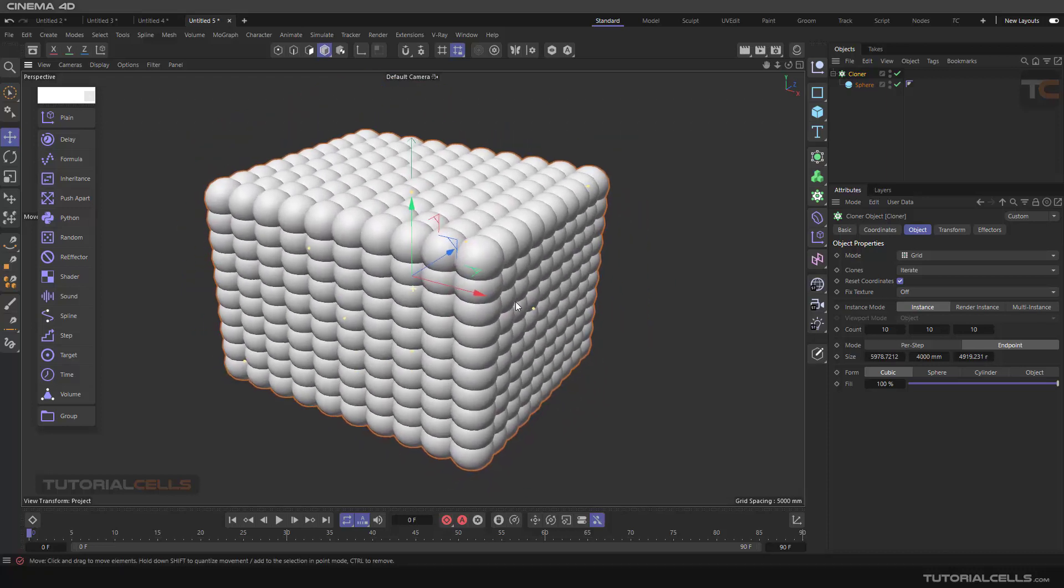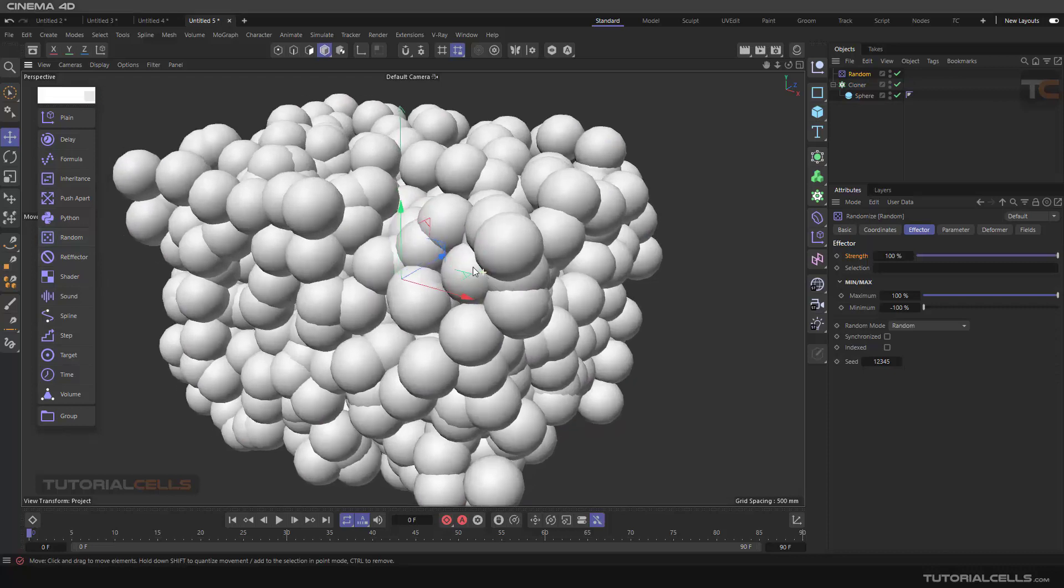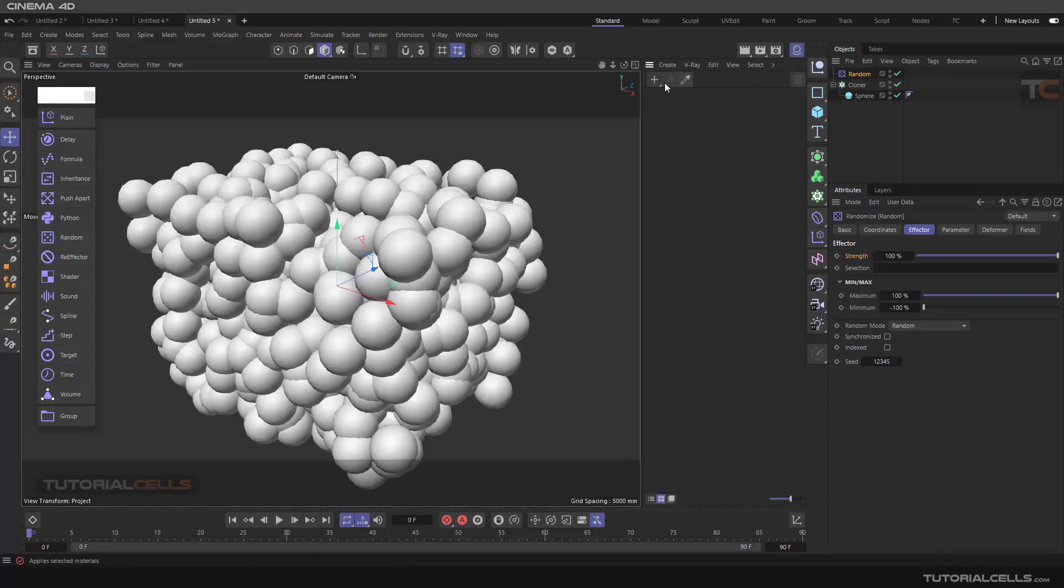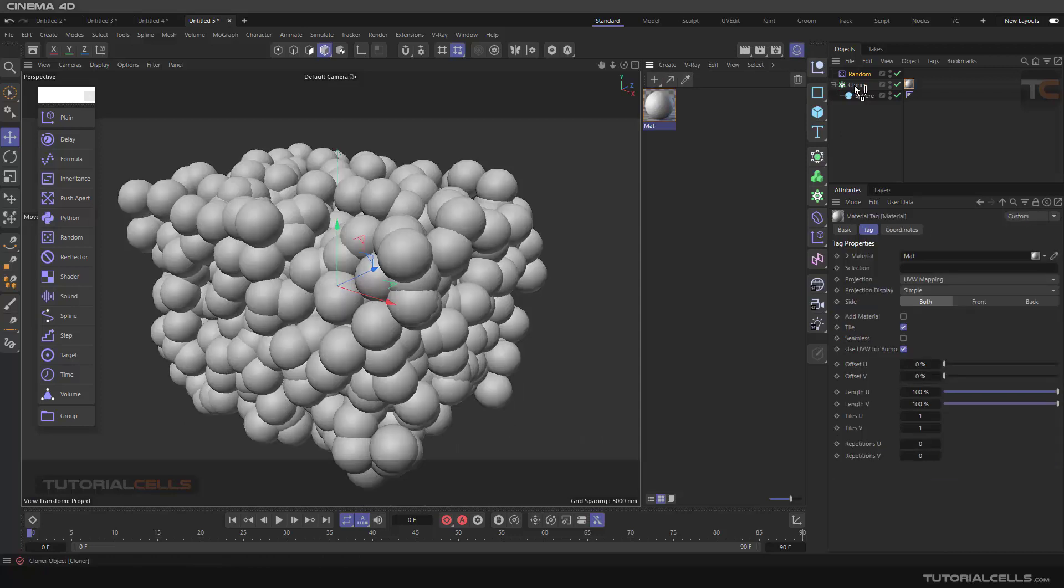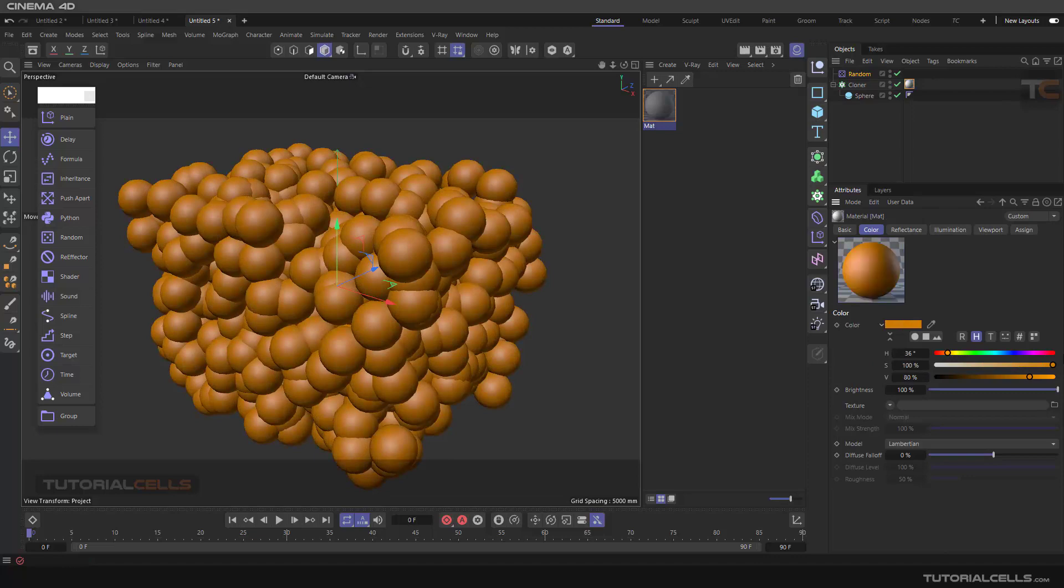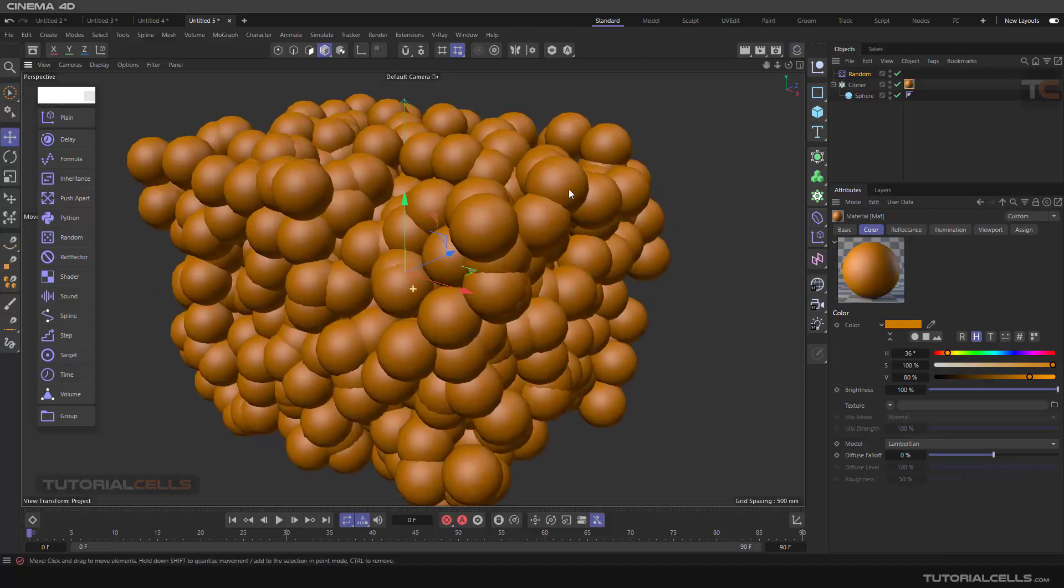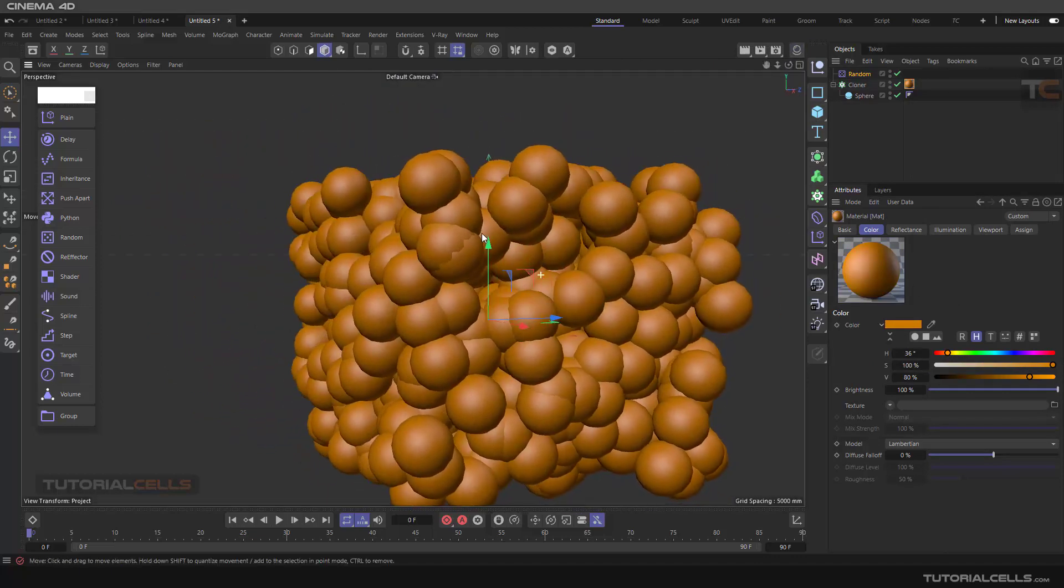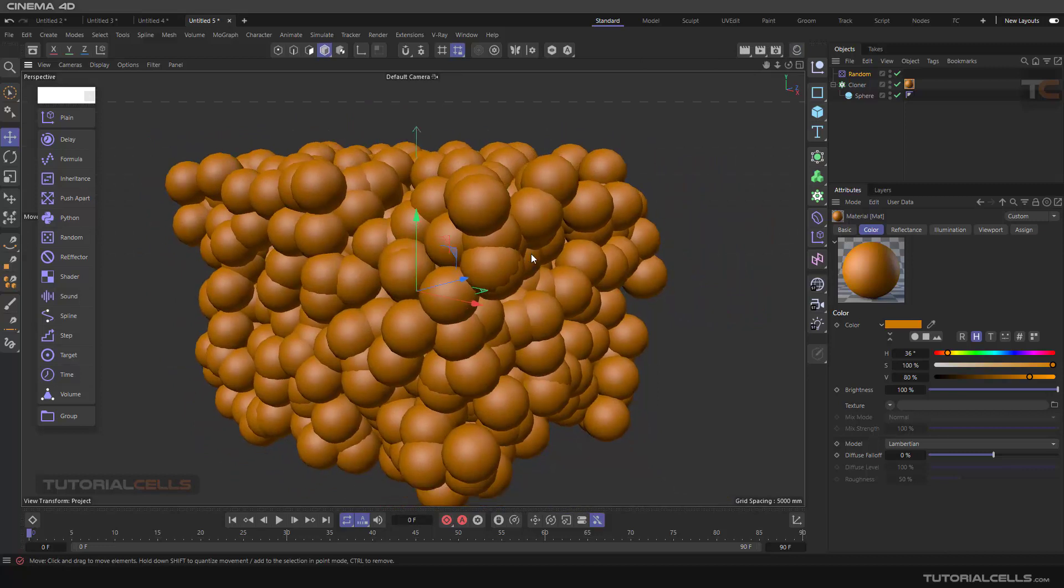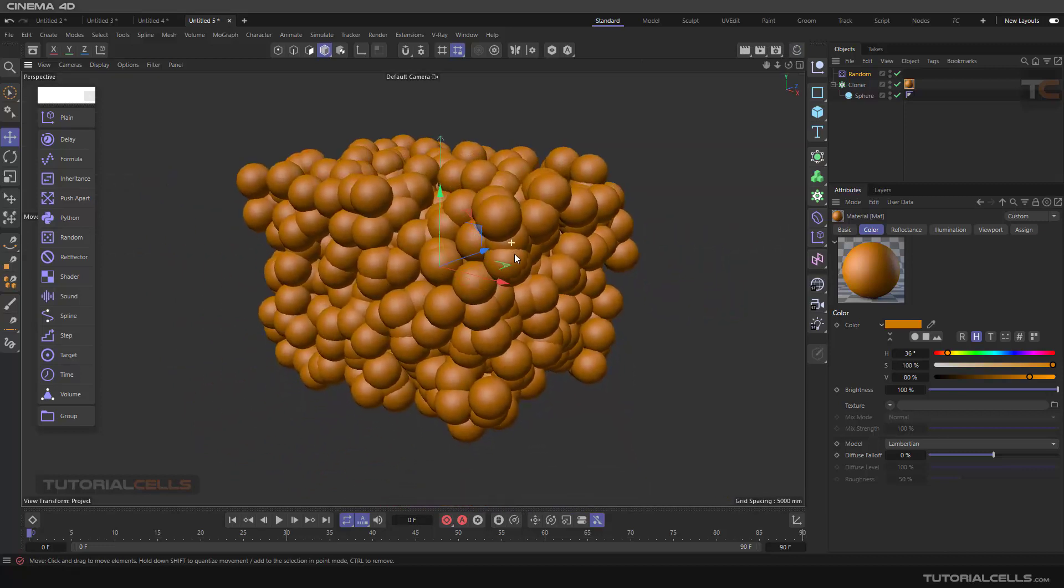As you can see, we have lots of intersecting objects here. If you add a random effector to them and assign a good material to better see that, you can see we have lots of intersections between the objects.